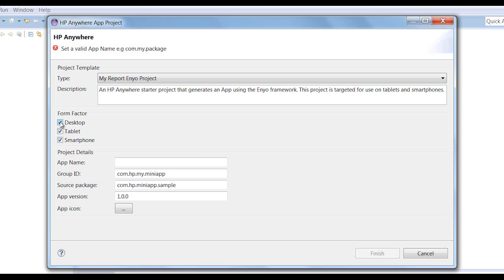There's no need to select all the options in advance. We can always add more form factors or types later on. We can add an app icon if we want.